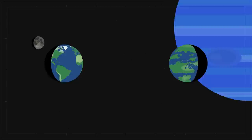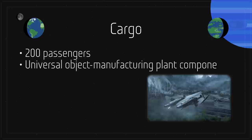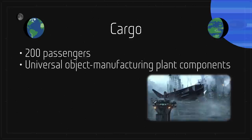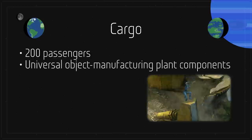For the journey from Earth to Pandora, the ISV carried 200 passengers, universal object manufacturing plant components. These giant 3D printers allowed creation of items on Pandora that were too large to directly ship, such as bucket wheel excavators, dump trucks, and remotely operated bulldozers.